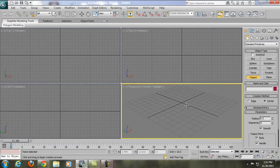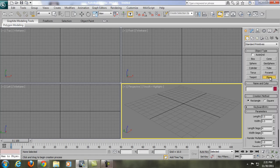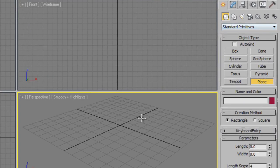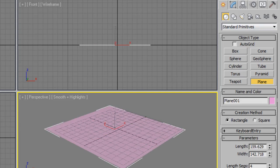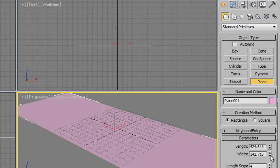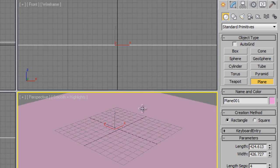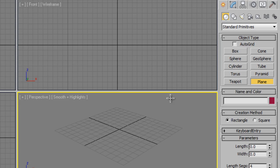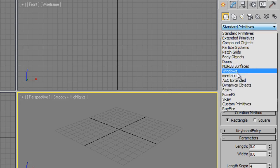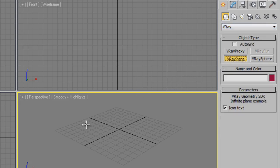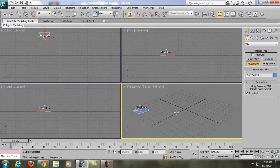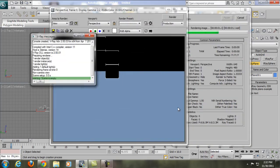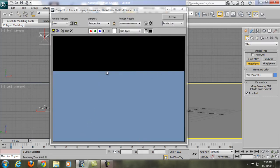Now we're going to set the scene. First we'll make a plane — this is a regular plane from Standard Primitives, click and drag to create it. If you want a large plane you can set length and width, but we're going to use a V-Ray plane instead. Delete the standard plane, change from Standard Primitives to V-Ray, choose V-Ray Plane and click to place it. Press F9 to render and you'll see the V-Ray plane is actually unlimited — it extends through the horizon.